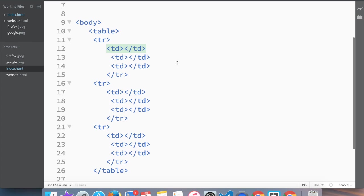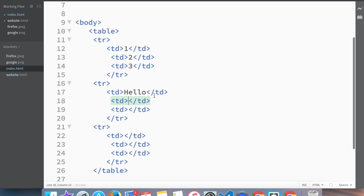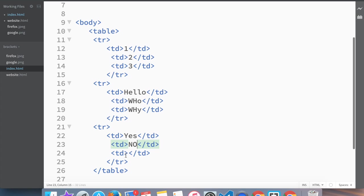Now let's see what would be the best suggestion to put in the table data. We can make the first one: one, two, three. The second one would be: Hello, Who, Why. And then in the third row we could put: Yes, No, Maybe.